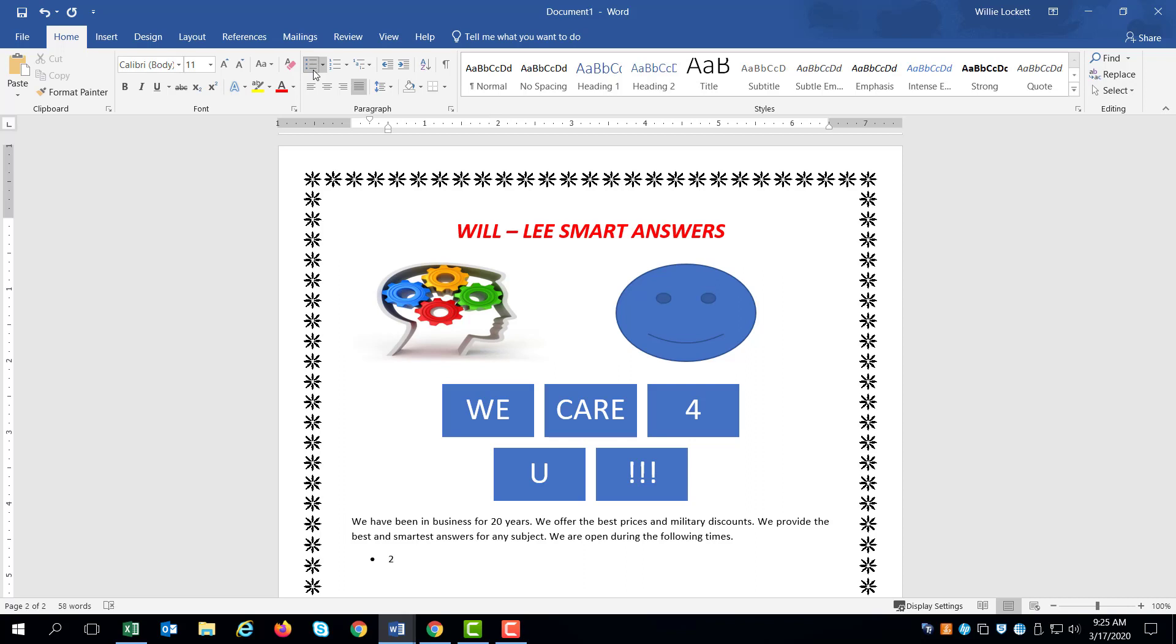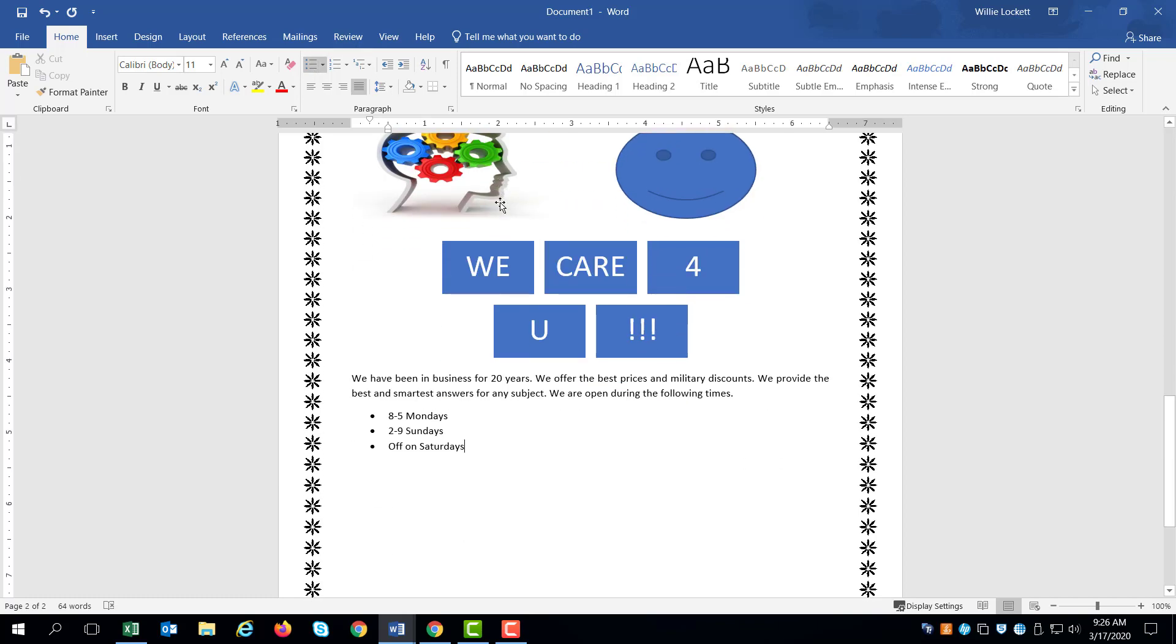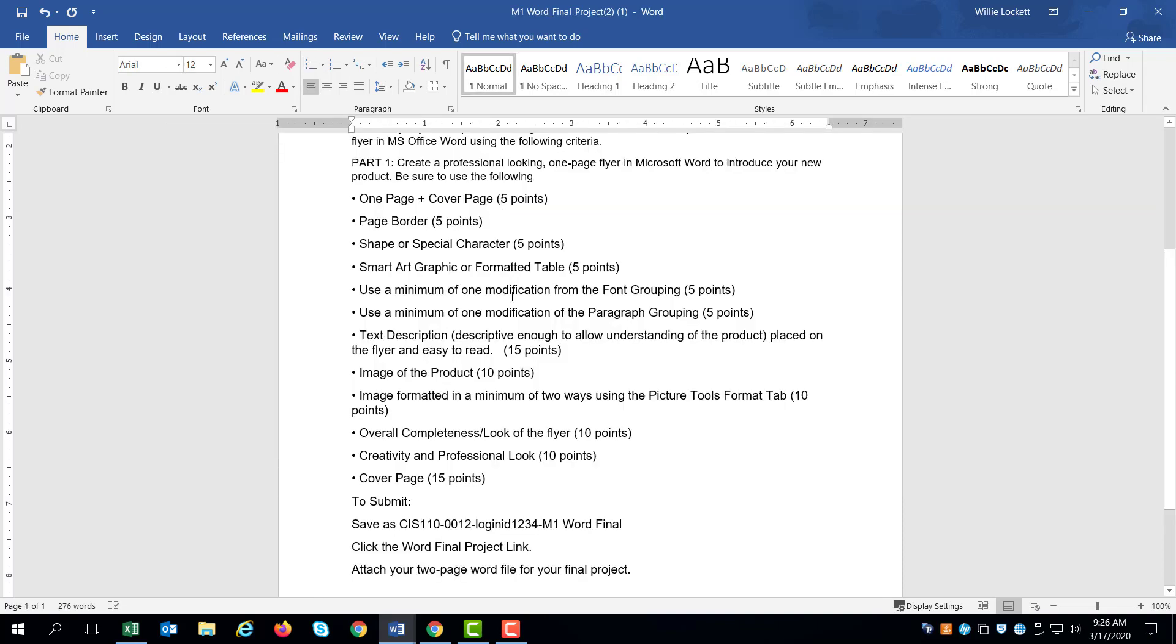You might want to say we are open during the following times. All right. So next thing I'm going to do is I'm going to put in, cause you got to have a modification from the paragraph grouping. I'm going to put in one modification and I'm going to put in a bullet right here. I'm going to put in the hours that we're open. Eight to five Mondays, two to nine Sundays, off on Saturdays. Something like that.